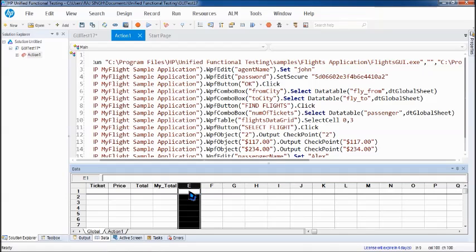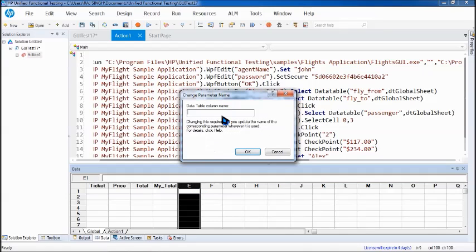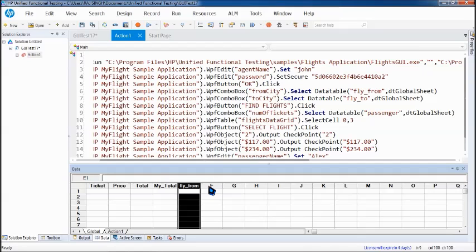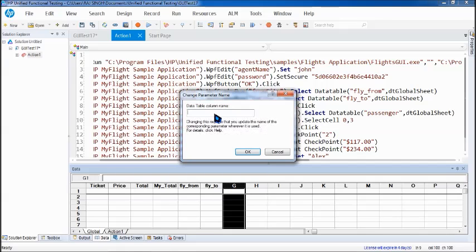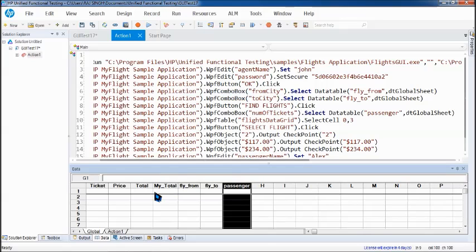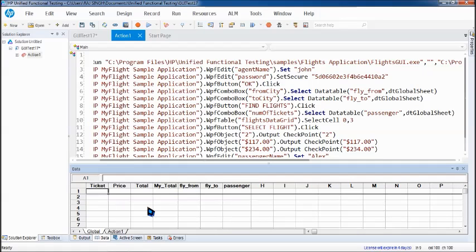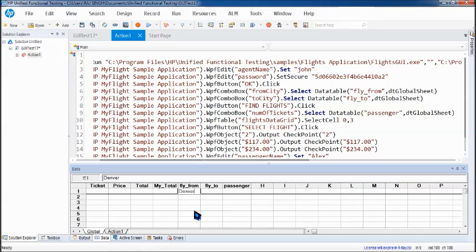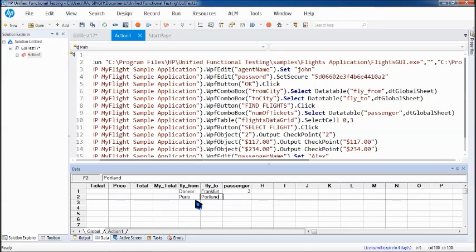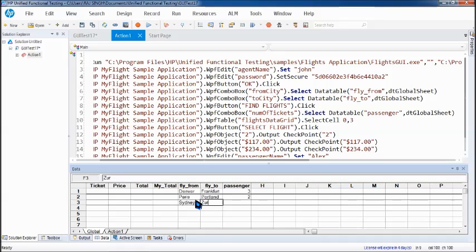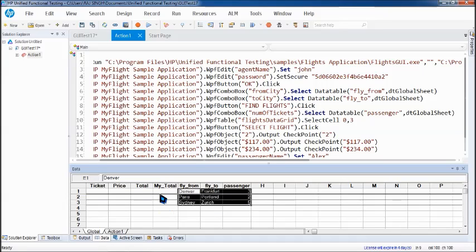After that, I need some parameters for the parameterization what I've done. I'm creating those parameters fly from. You can have all the parameters in the same sheet. You don't have to worry about creating different sheet or something. Create them here so that you can pass the value passenger. Number of tickets will be extracted. Let's go ahead with the fly from, say for example, Denver to Frankfurt. It is case sensitive. Frankfurt and number of passengers will be three. Next, Paris to Portland and number of passengers are two. Let's try with one more. That is Sydney to Zurich and number of passengers are five. We get different prices and different calculations done.